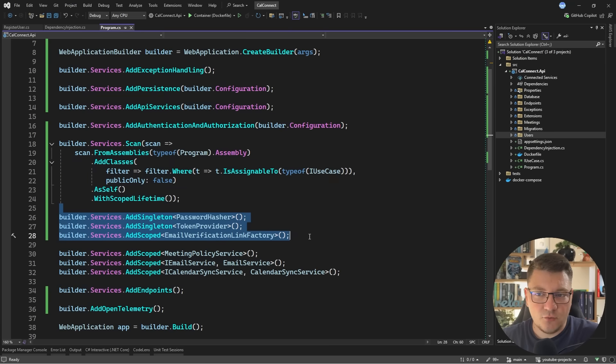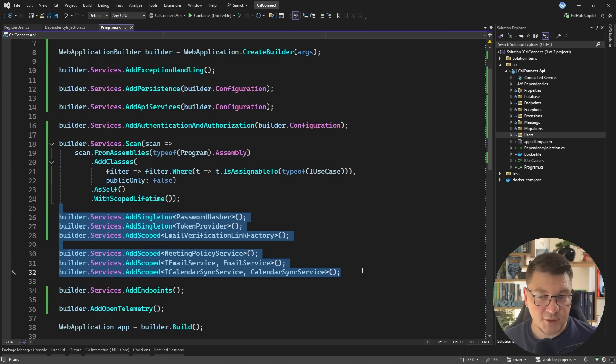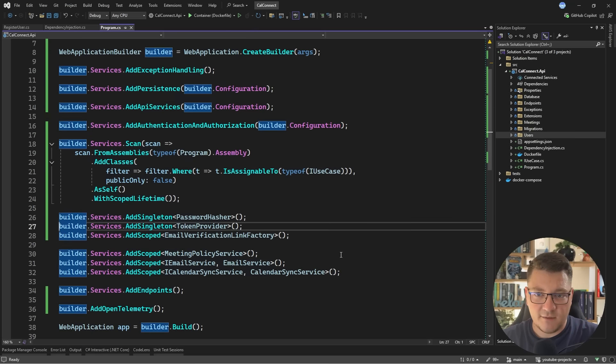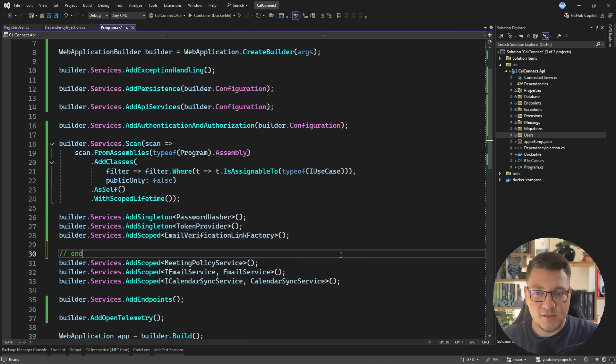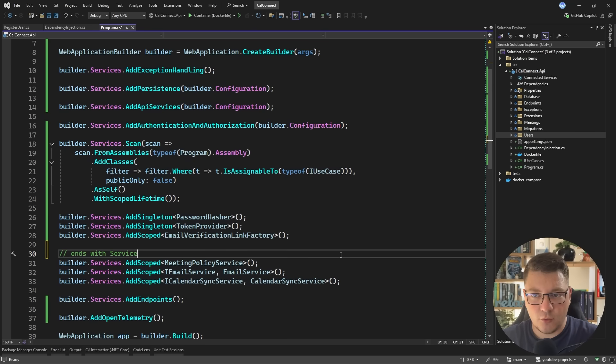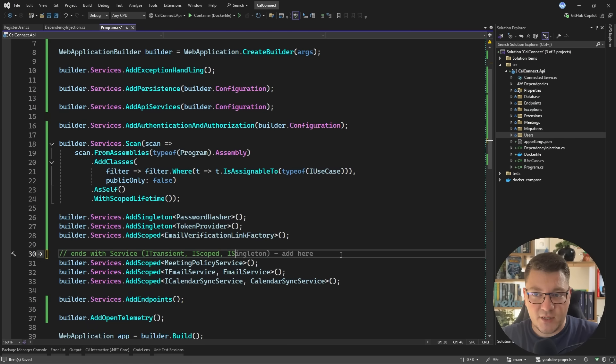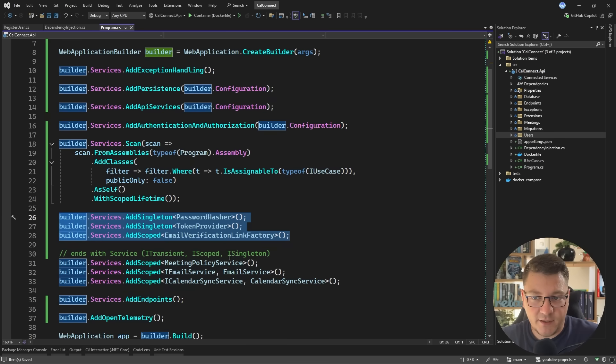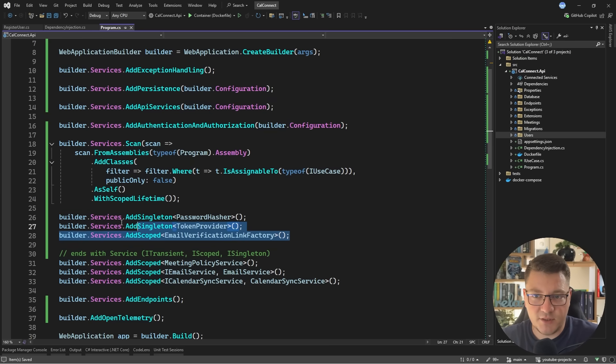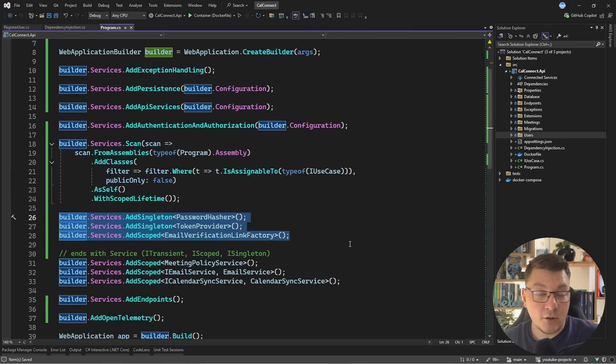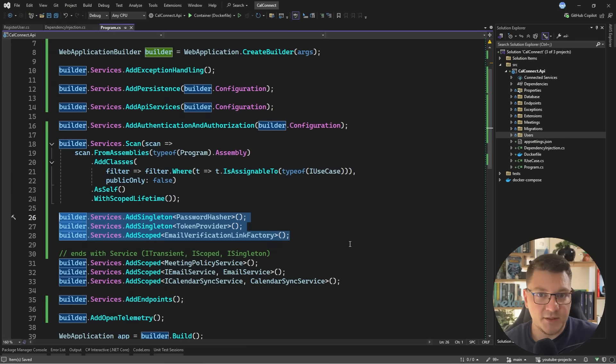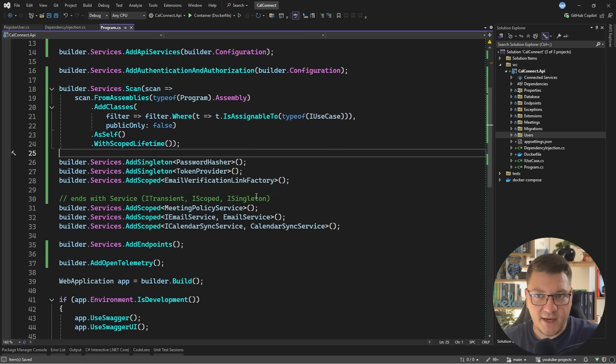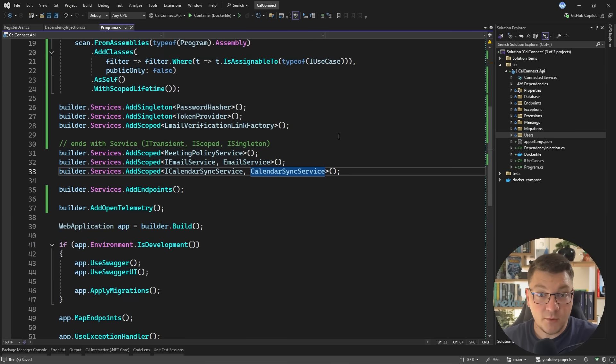Next, when it comes to these services here, we have a couple of options. We could try to match these types based on their names. So in this case, if a type name ends with service, then we can register them as scoped or any other lifetime. We could also have respective marker interfaces that are going to specify which lifetime we should use. For example, iTransient, iScoped, or iSingleton. And for services that don't have an interface like the meeting policy service or these three here, we can also check if they have any implemented interfaces. And if not, we can just register them as self like we did with our use cases. So I'm going to leave that as an exercise for you.